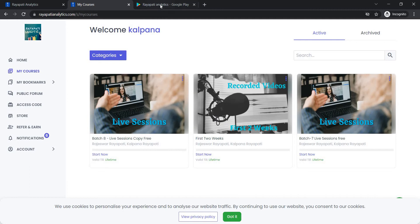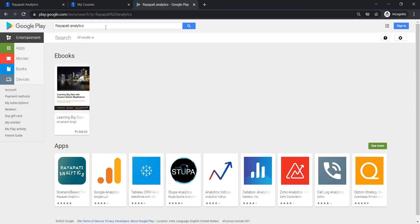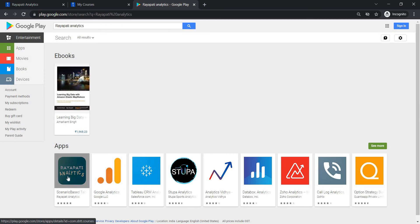Also, get the mobile app from Google Play Store by typing Raipati Analytics and download this app.